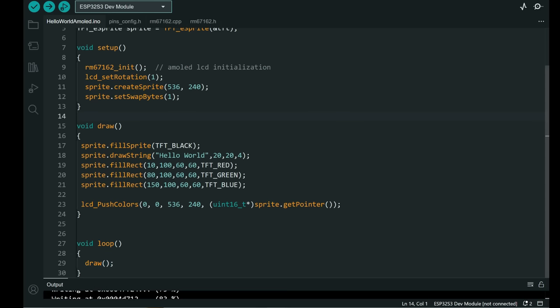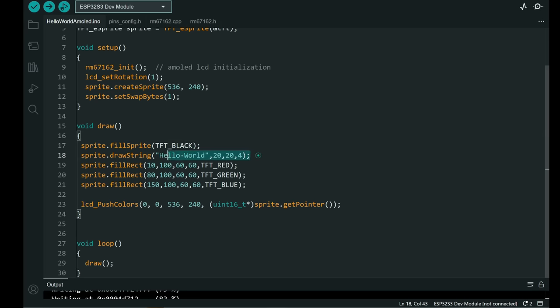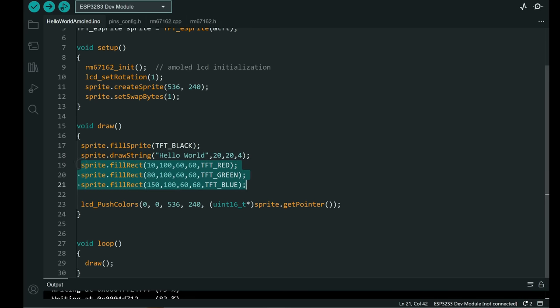Each time I will delete whole sprite or fill it with black color. I will draw hello world on this coordinate. I will draw three rectangles.